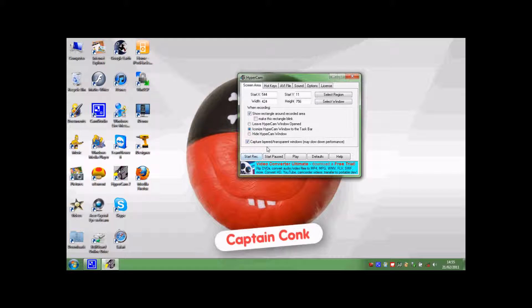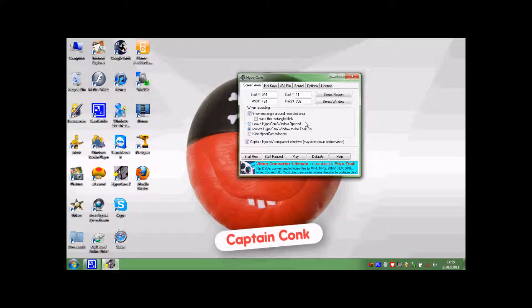You can just start recording and it'll start recording. Then you can use one of the hotkeys or something. It will have your video and you can upload it to YouTube or do whatever with it.